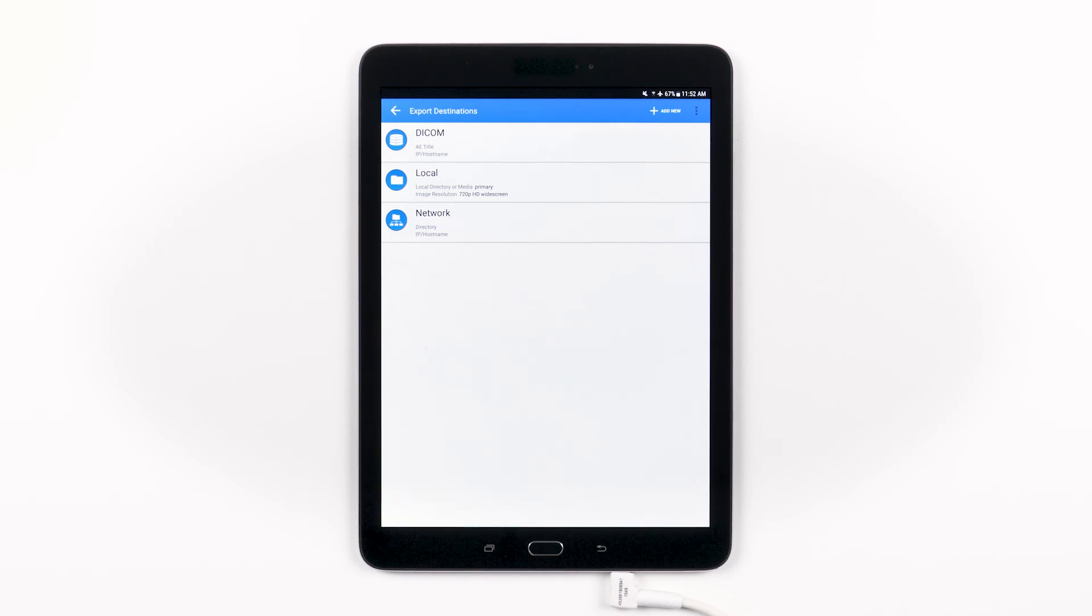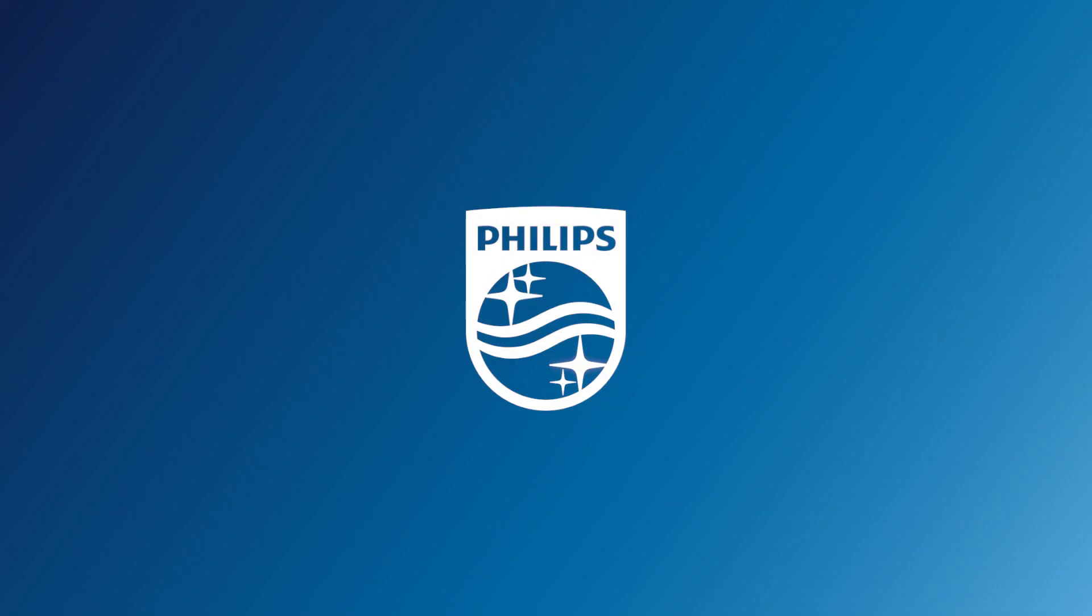Now you know everything you need to know about setting up export destinations on your Lumify Ultrasound system.